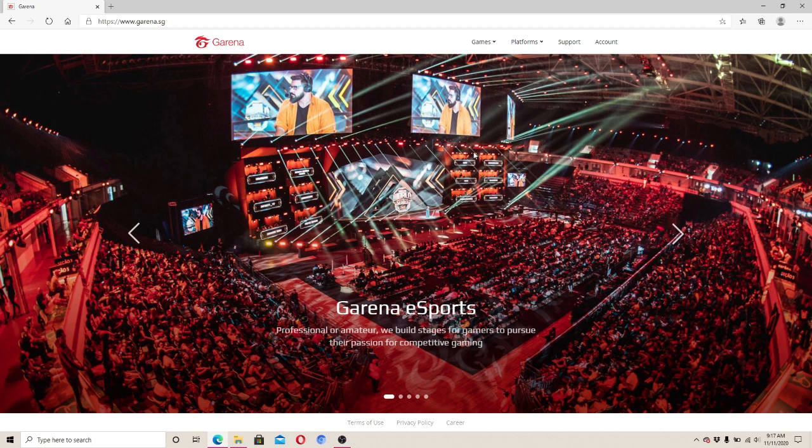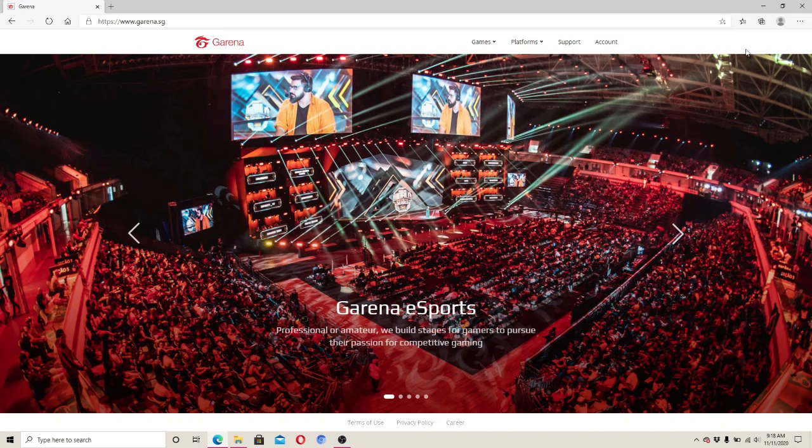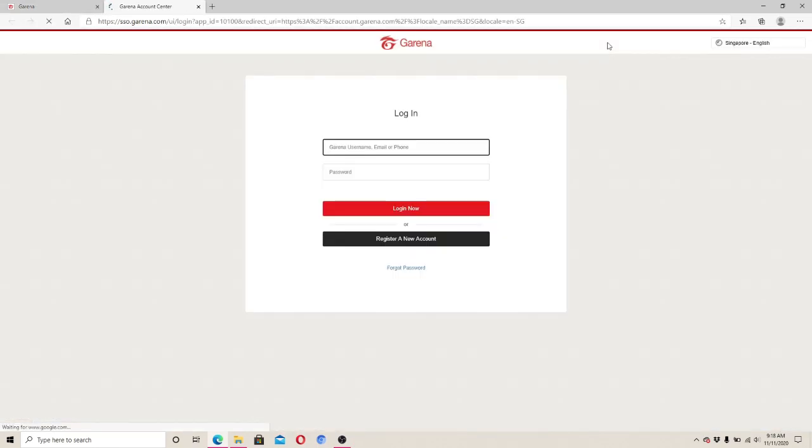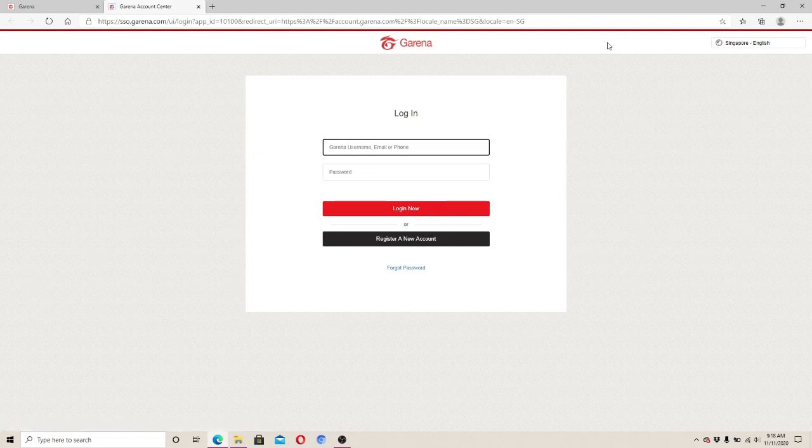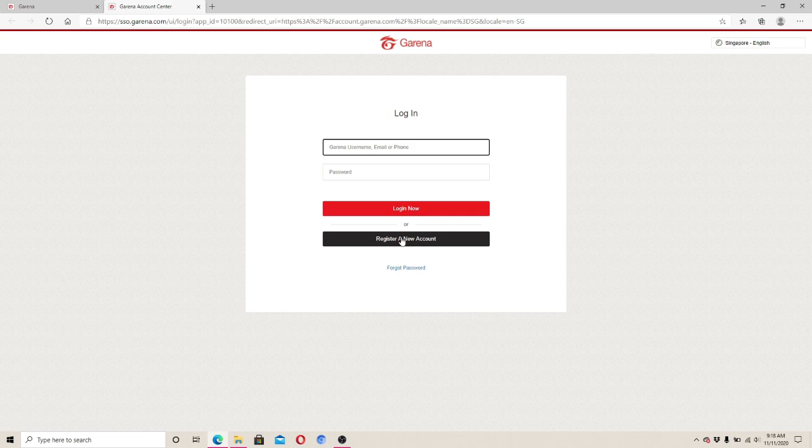On the top right corner, click on the account button. Soon after, you'll reach the login page of Garena. To sign up for a new Garena account, click on register a new account.